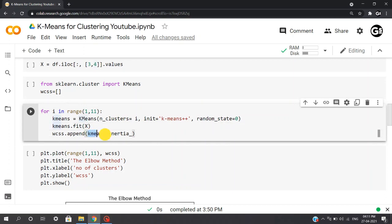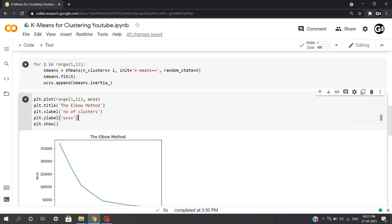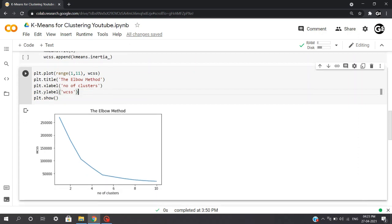In this code, kmeans.inertia is a formula used to segregate the data points into clusters. Now once we are done executing the loop, we will be plotting the value of wcss for each of the clusters from 1 to 11.